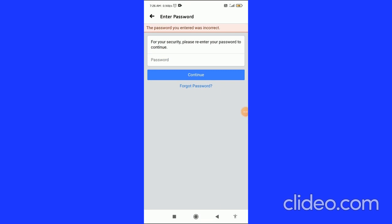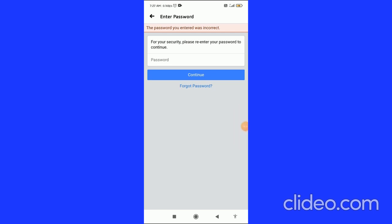My password was incorrect during the demo, but if your password is correct, enter it and click Continue, and you will have added your additional email in Facebook. If you found this video helpful, please subscribe to my channel, like this video, and comment below that it works — I appreciate it!